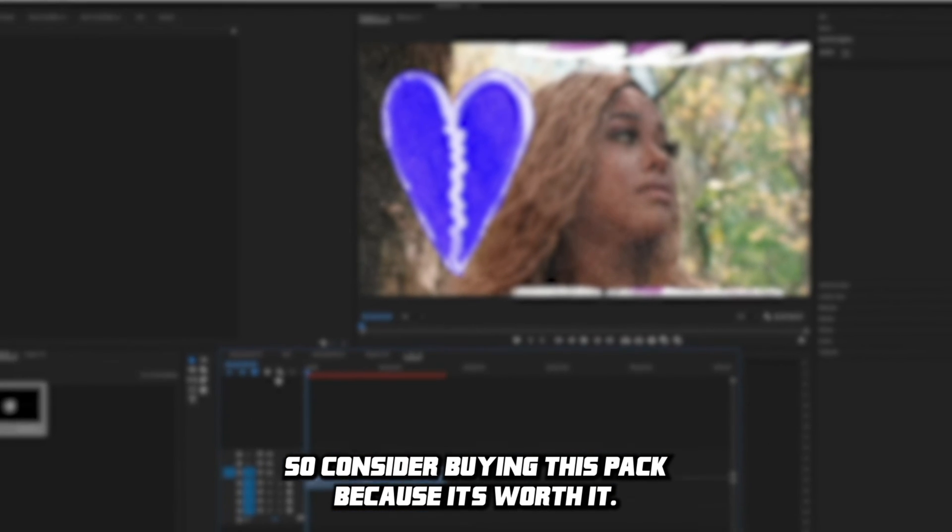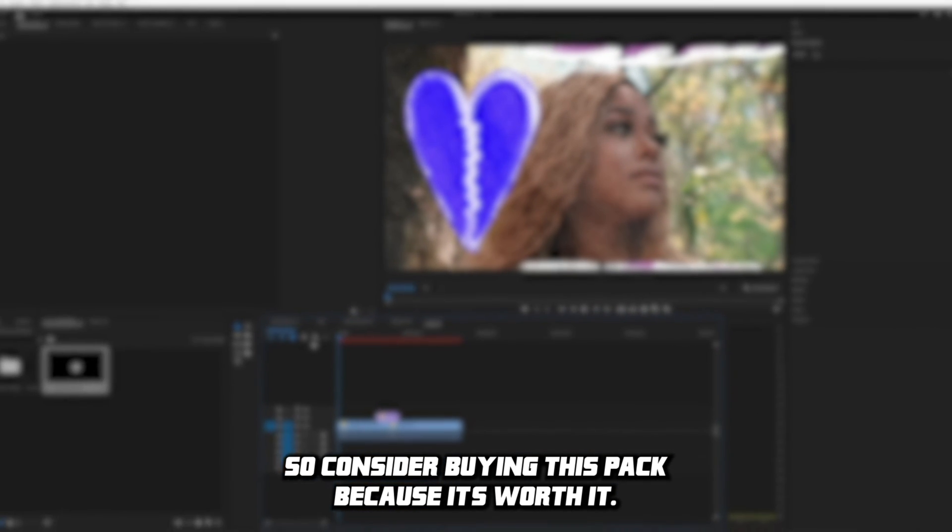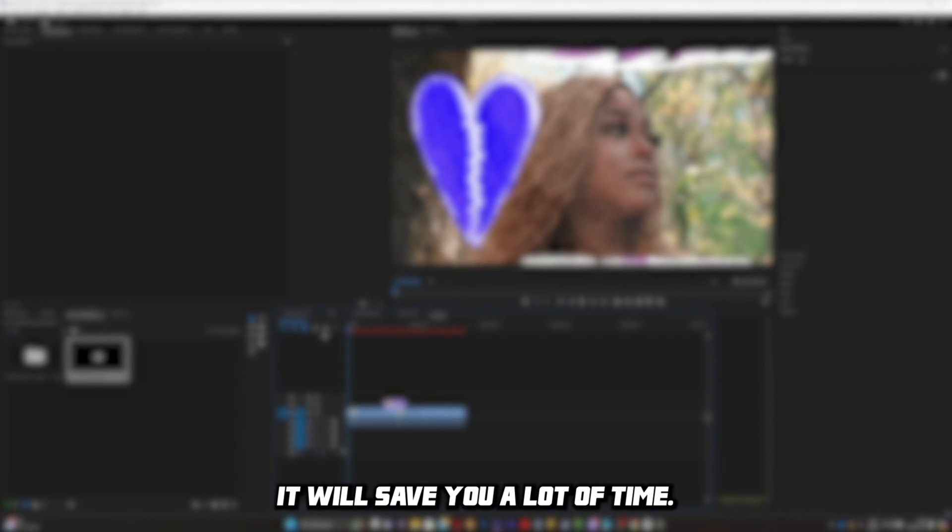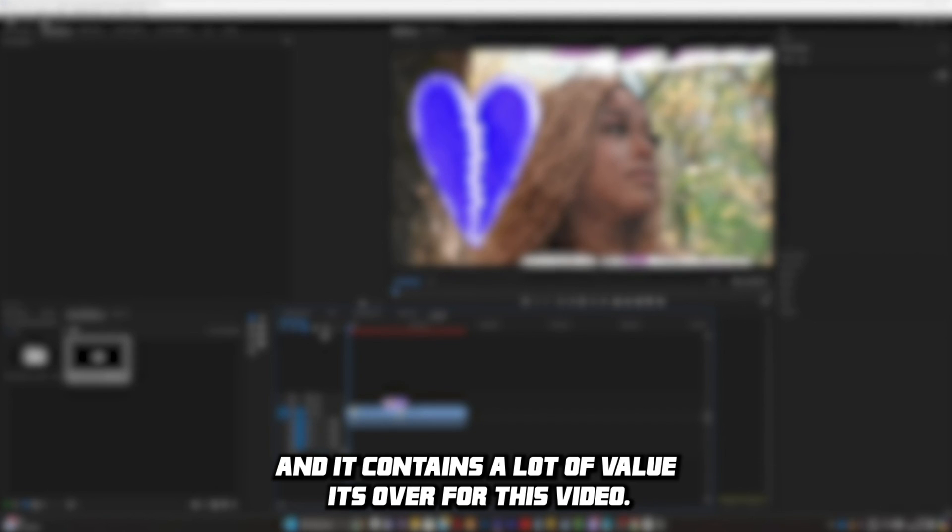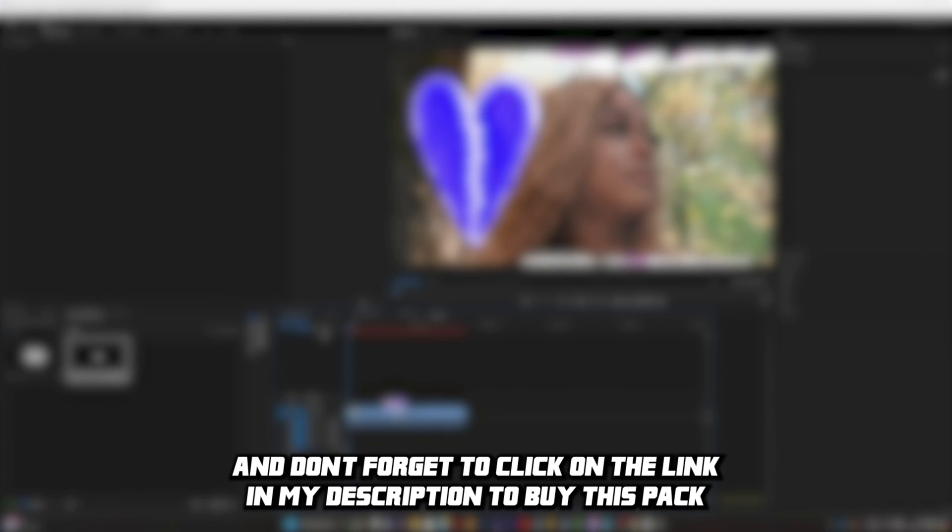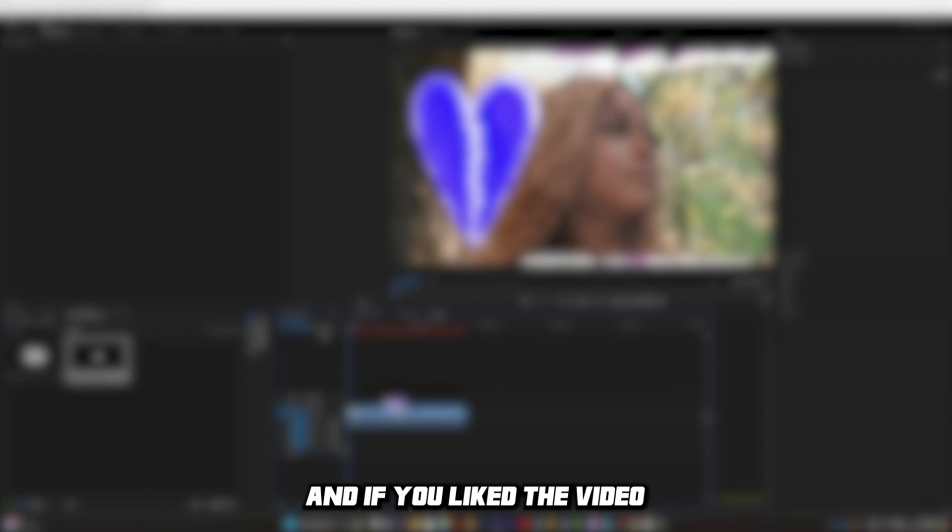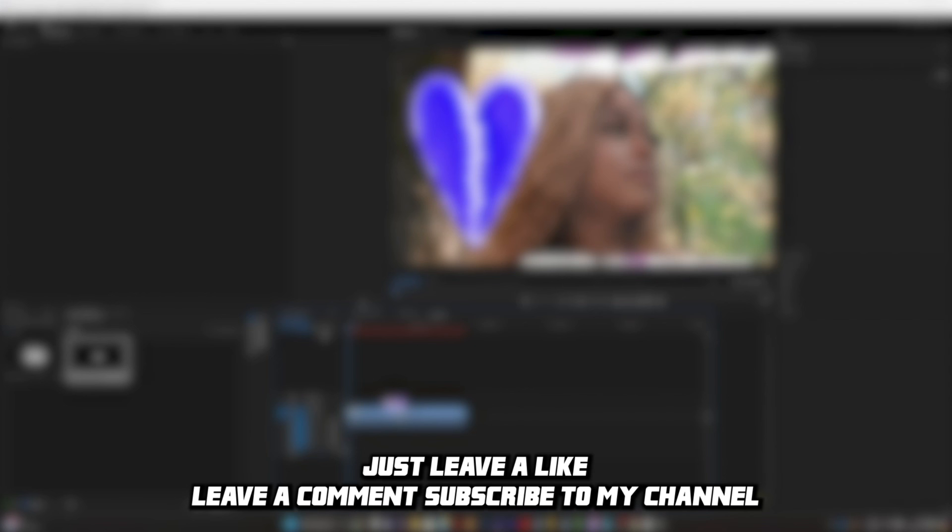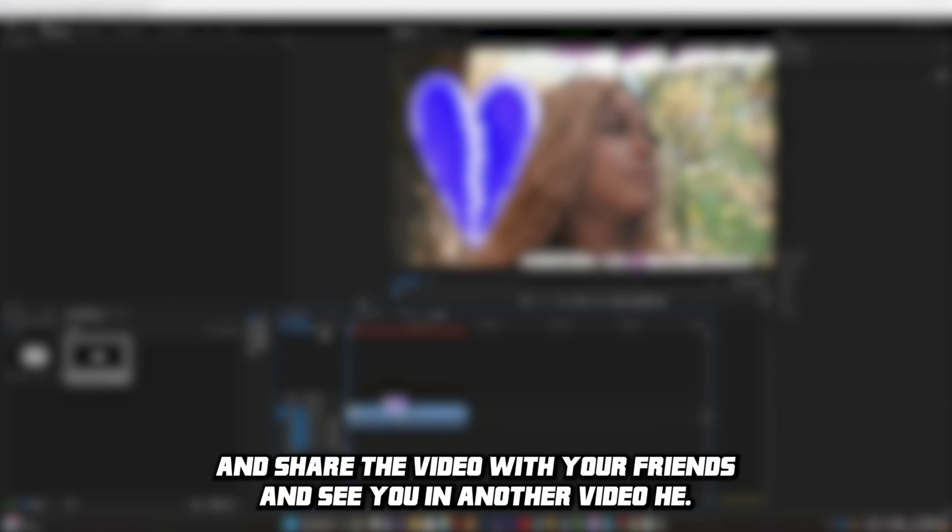So consider buying this pack because it's worth it. It will save you a lot of time and it contains a lot of value. Go for this video. And don't forget to click on the link in my description to buy this pack and use my code BLURZY to not miss the promo. And if you like the video, just leave a like, leave a comment, subscribe to my channel, and share the video with your friends. And see you in another video.